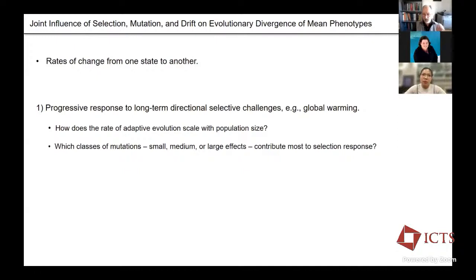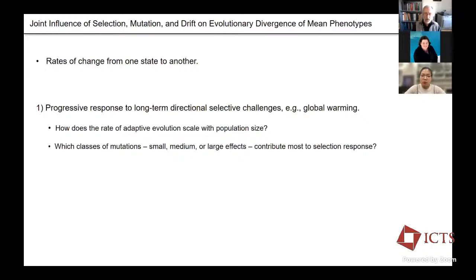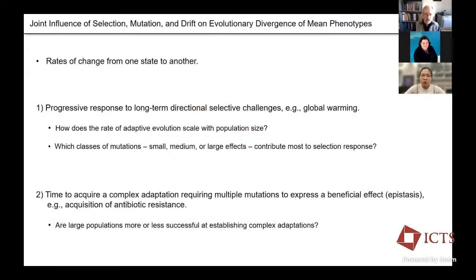Which classes of mutations will contribute most to selection responses? We'll see mutations of small effect are by far the most common. But of course, by the fact that they have small effects, they might not be as pronounced in the long run as a few mutations with large effects.